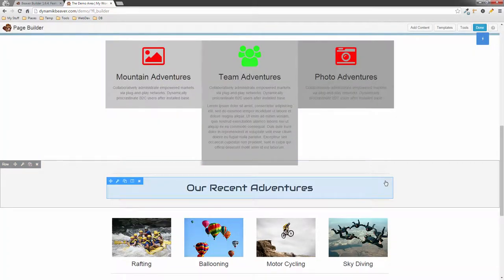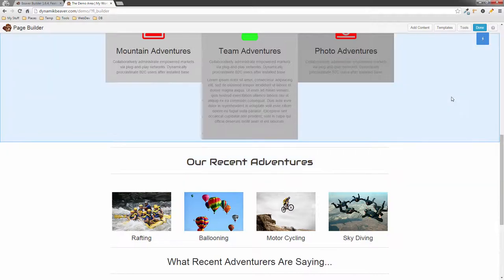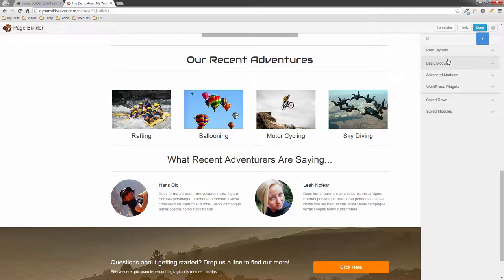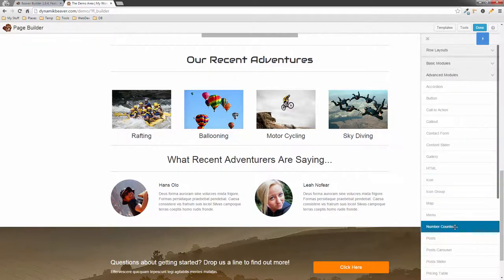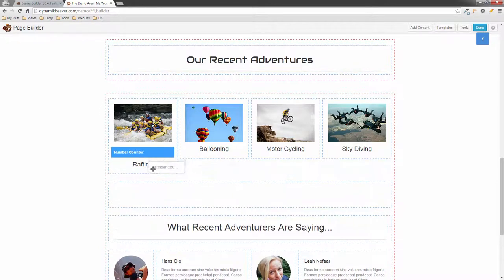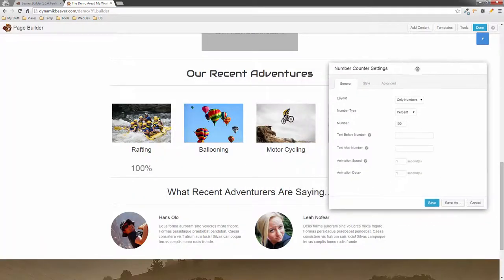That's our new font settings — available for headings only right now. Last but not least is the newest feature: a new module. I'm going to scroll down, go to Add Content, Advanced Modules, and drag out this new one called the Number Counter. It defaults to a value of 100.